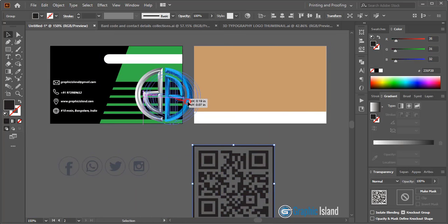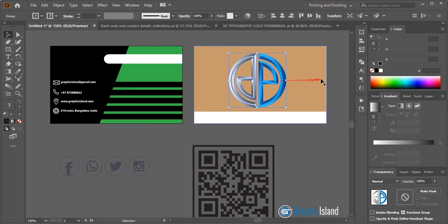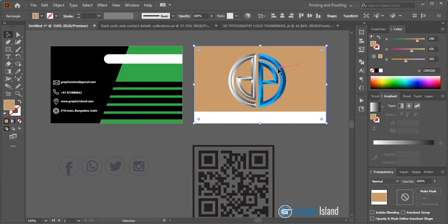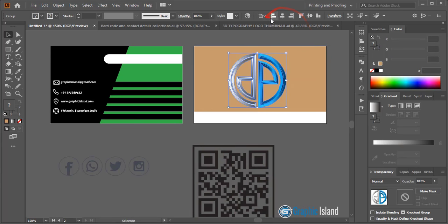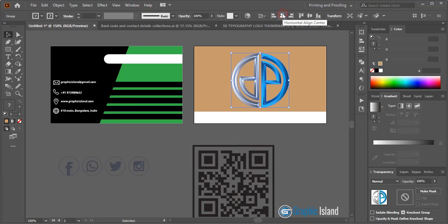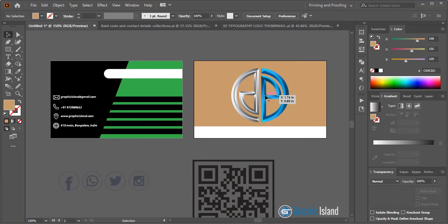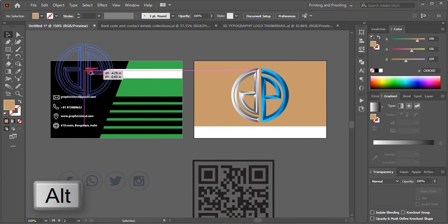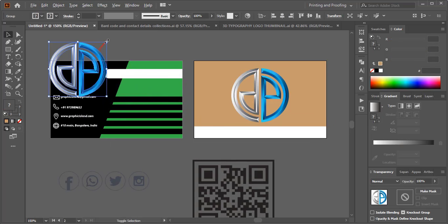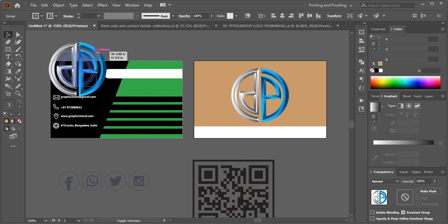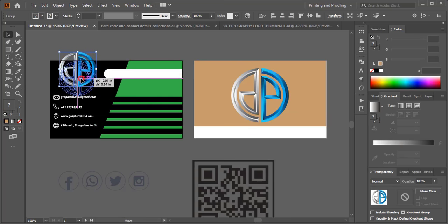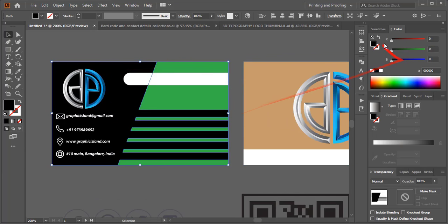Place the logo on the business card page and align it to center. Drag it by pressing Alt to make a duplicate, then make it a little bit smaller in size and place it. Now let's change the color.